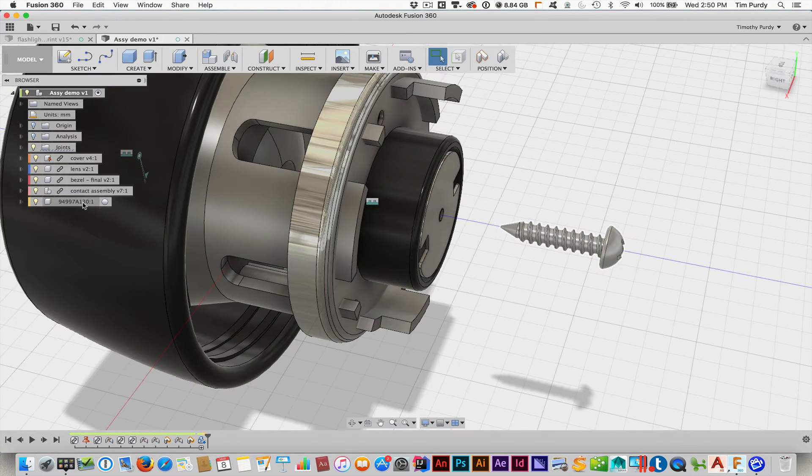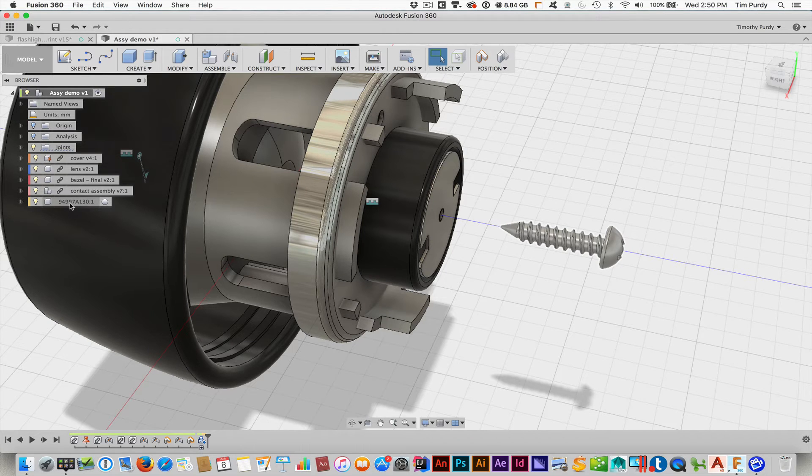And right there, that's where you get that part number. That's shown over here. It's the part number.